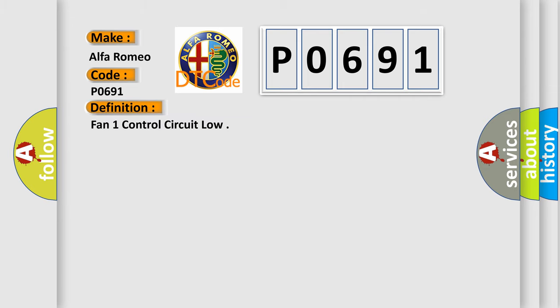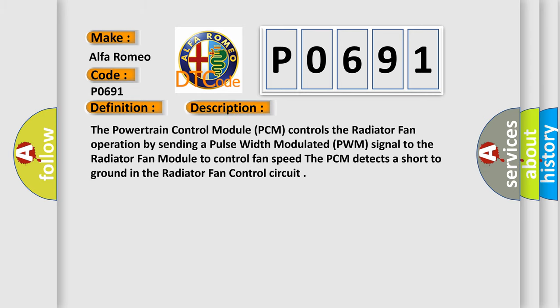Fan 1 control circuit low. And now this is a short description of this DTC code. The powertrain control module PCM controls the radiator fan operation by sending a pulse width modulated PWM signal to the radiator fan module to control fan speed. The PCM detects a short to ground in the radiator fan control circuit.